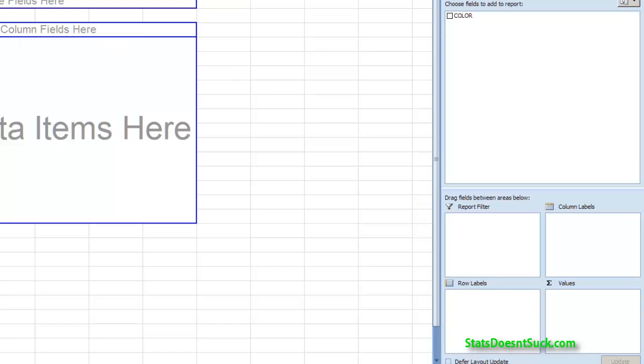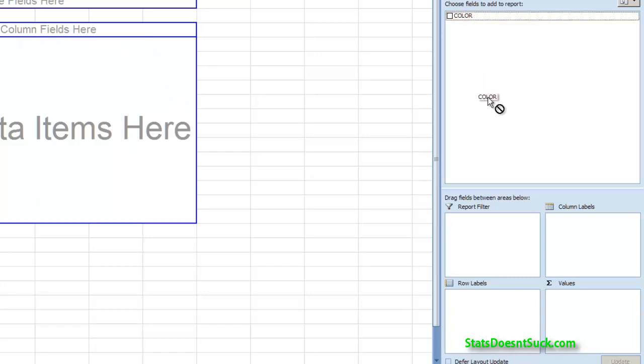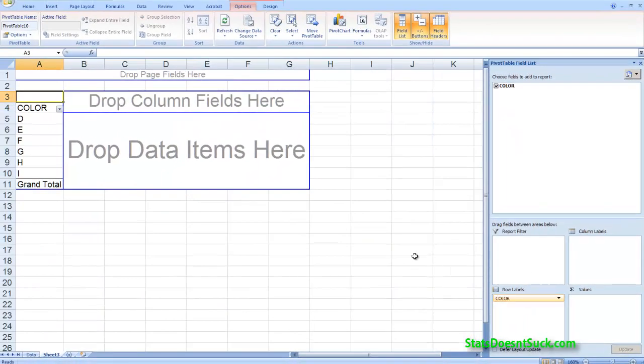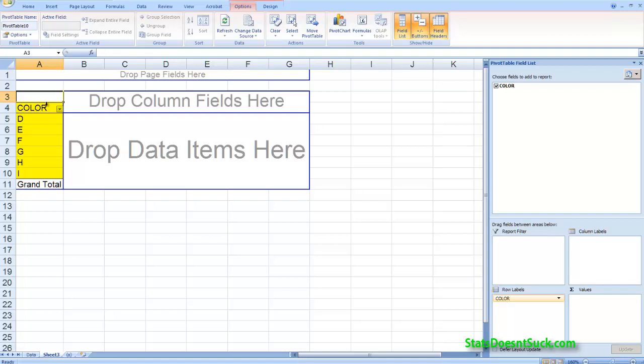In order to create the actual table that we're going to hand in, drag color down to your row labels and you'll see that that creates different row labels that are given the title color. So these are all of the different kinds of color values that showed up in the data.